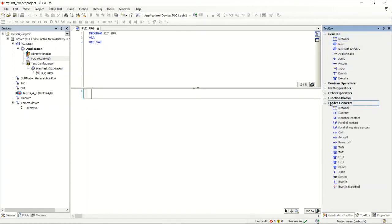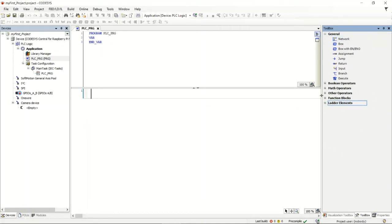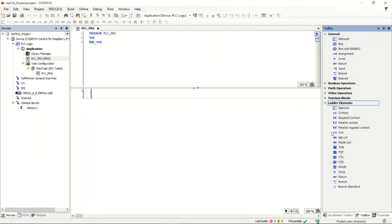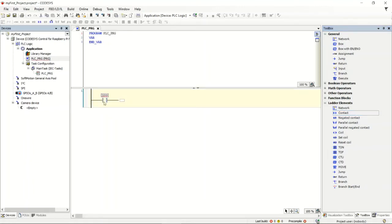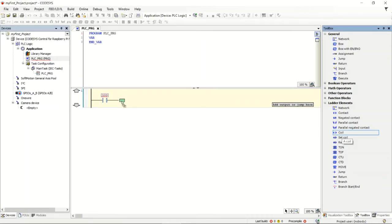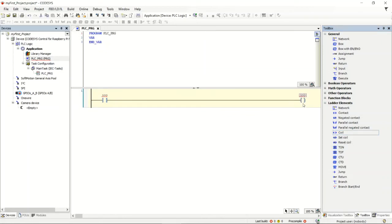I'm going to select 'Ladder' in the toolbox on the right-hand side — these are all the instructions available for my ladder logic. I'll select a Contact, hold the left mouse button and drag it across until I get the little start box to show up, then drag and drop it. It puts down the contact. I'll do the same thing with a Coil — you can see the green dot as I hover over the box — and I'll place it there and it puts the coil out for me.